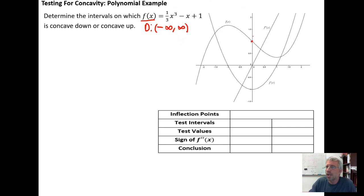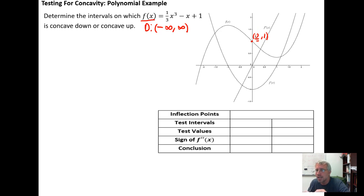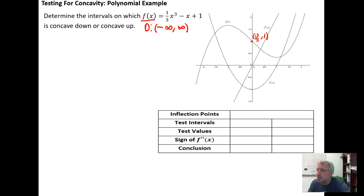Step two is to locate the inflection point. We want the x-coordinate of the inflection point, but we don't want to do it graphically — we want to use calculus. We need to recognize that the inflection point occurs when one of two things is true: either the second derivative equals zero, or the second derivative is undefined.